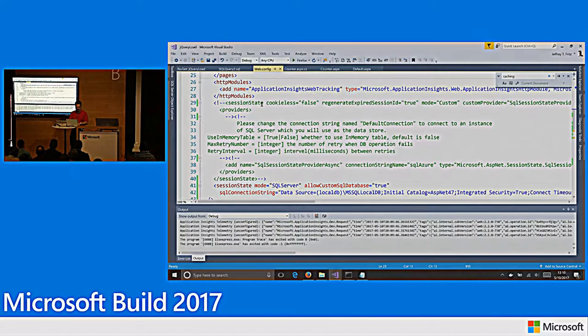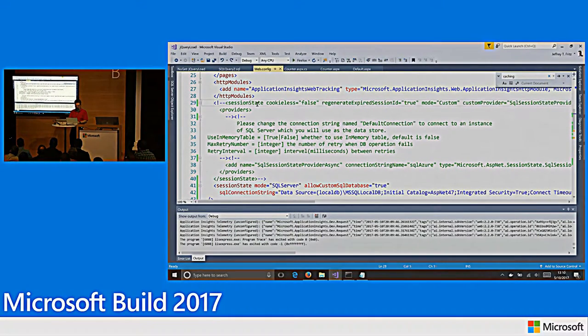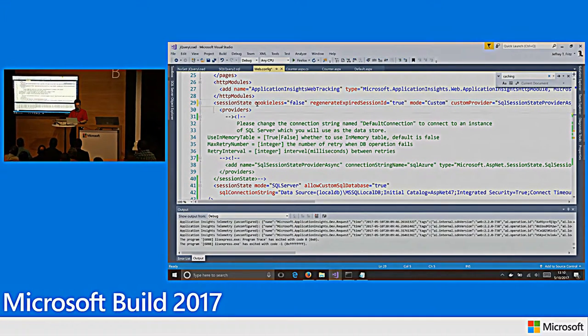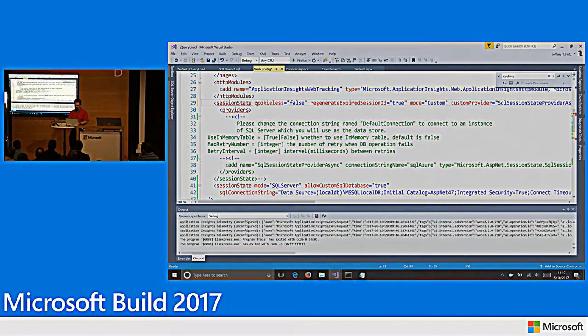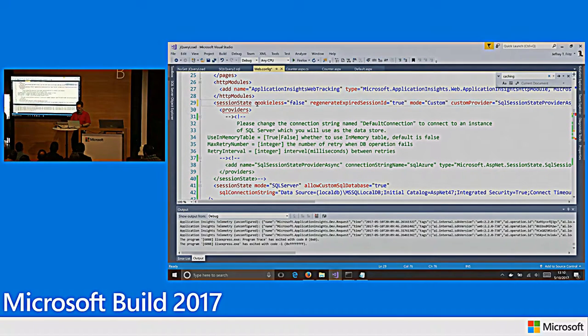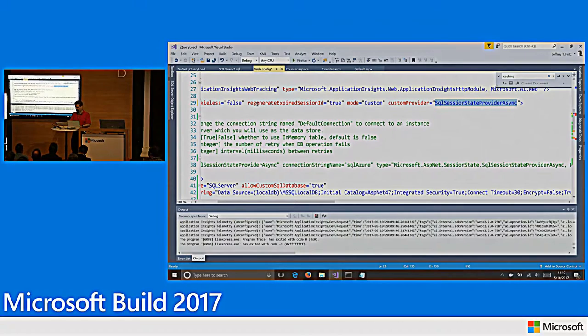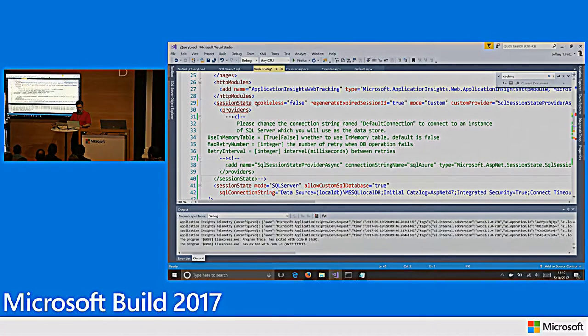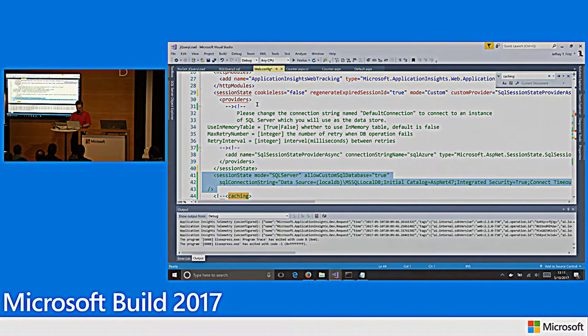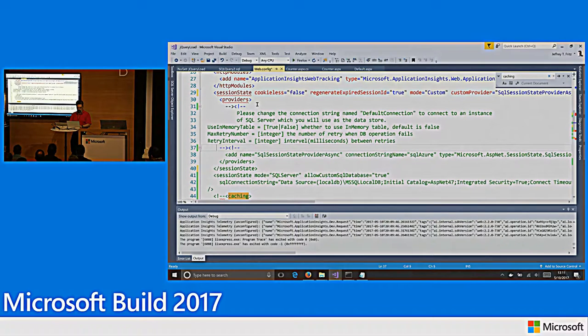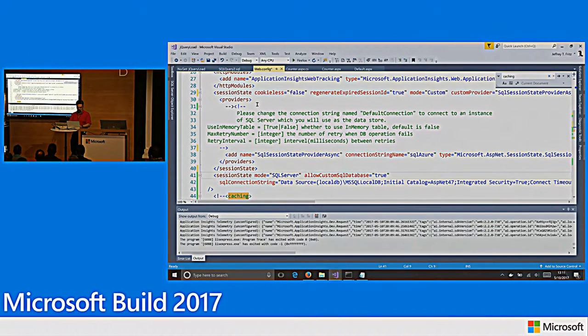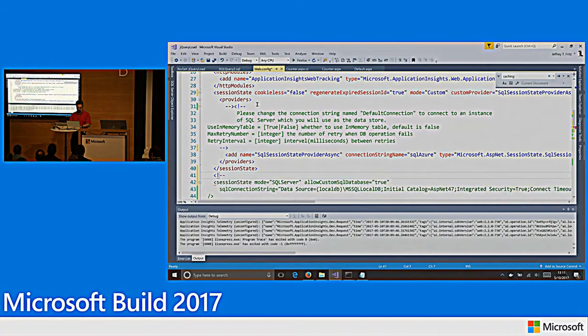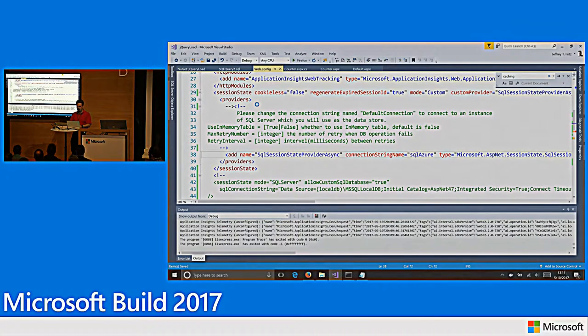We actually overwrite that session state property and the output cache property inside of WebConfig for you. So, I had to roll back a demo and then roll it forward now. You can see here, this is what the session state area looks like that we're going to now make available for you. Cookie list, regenerate expired session ID is true. Custom, and then here's the custom provider. SQL session state provider async. This works for any ASP.NET on the .NET framework. So, I'm going to remove this one.